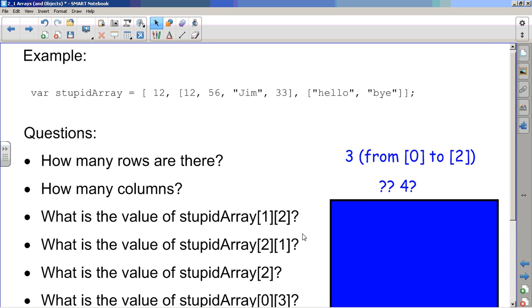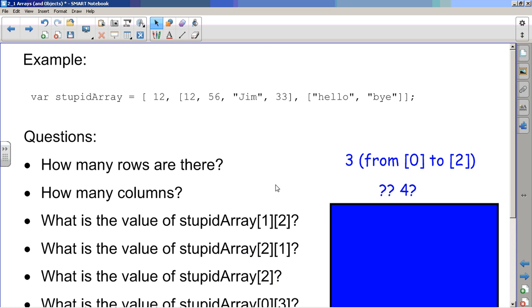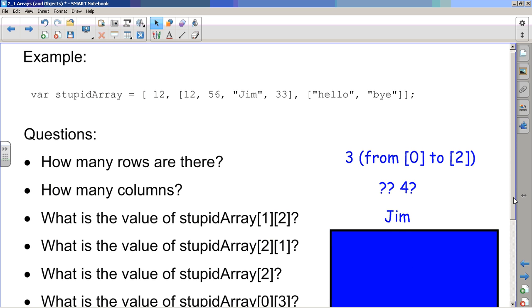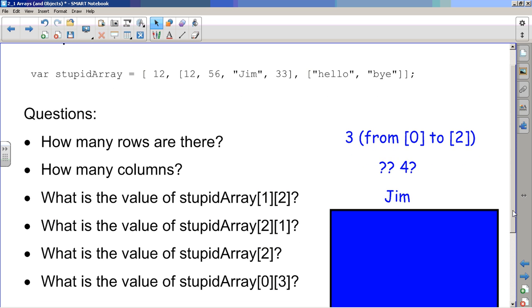So question mark, question mark, maybe four, but we'll see that if we wanted to find the fourth element of the first row, it just wouldn't work. So what is the value of stupidArray[1][2]? Well, remember our zero indexing. So this is rows, we want row one, row zero, row one. Okay, so we're in row one. And then column two, this is column zero, column one, column two. So what is the value of stupidArray[1][2]? That's Jim, a string in this case.